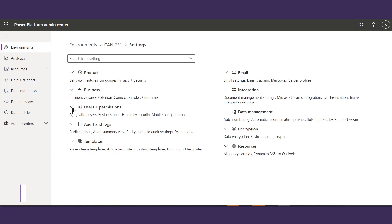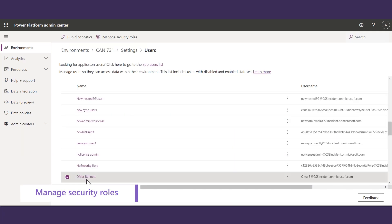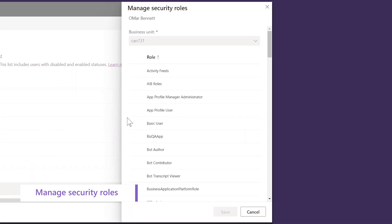You can also manage Security Roles by selecting the user. Select a user and click Manage Security Role. Select the Security Role that you want to add and click Save.